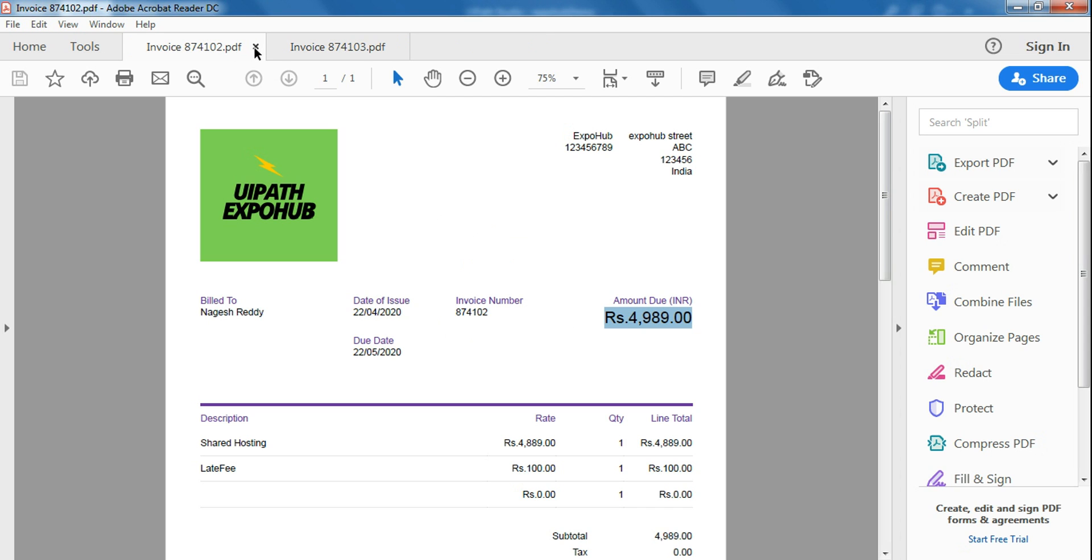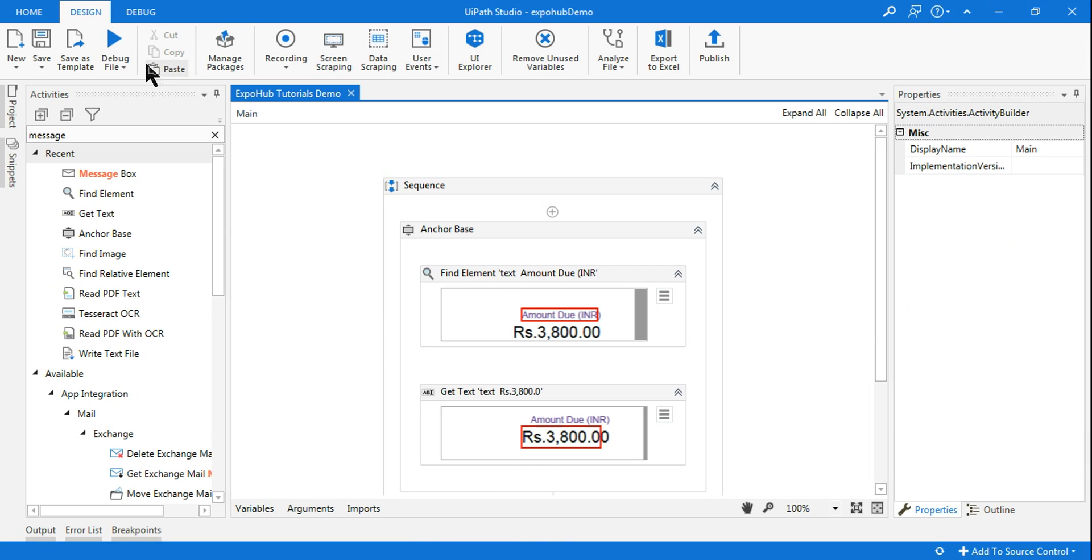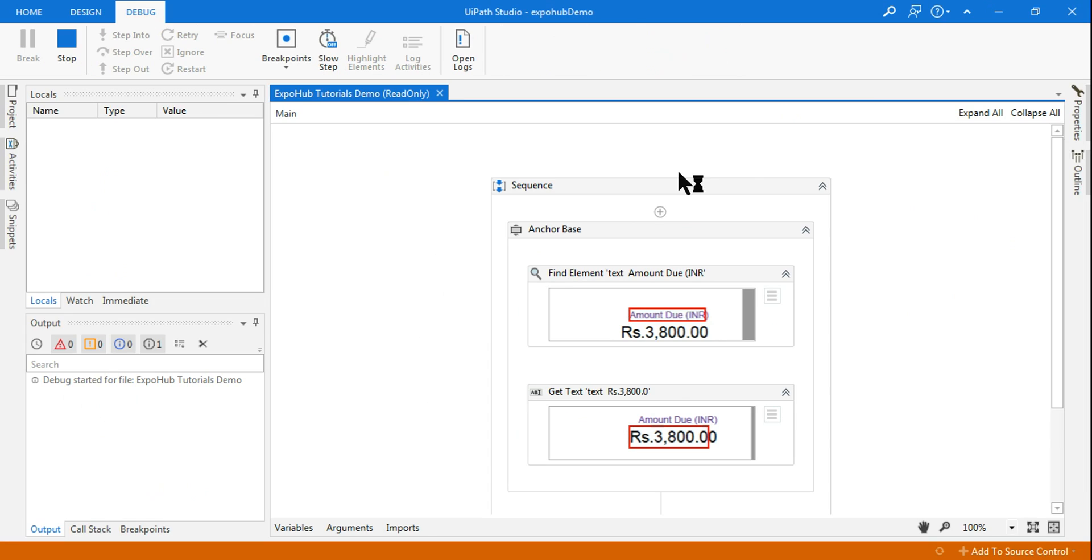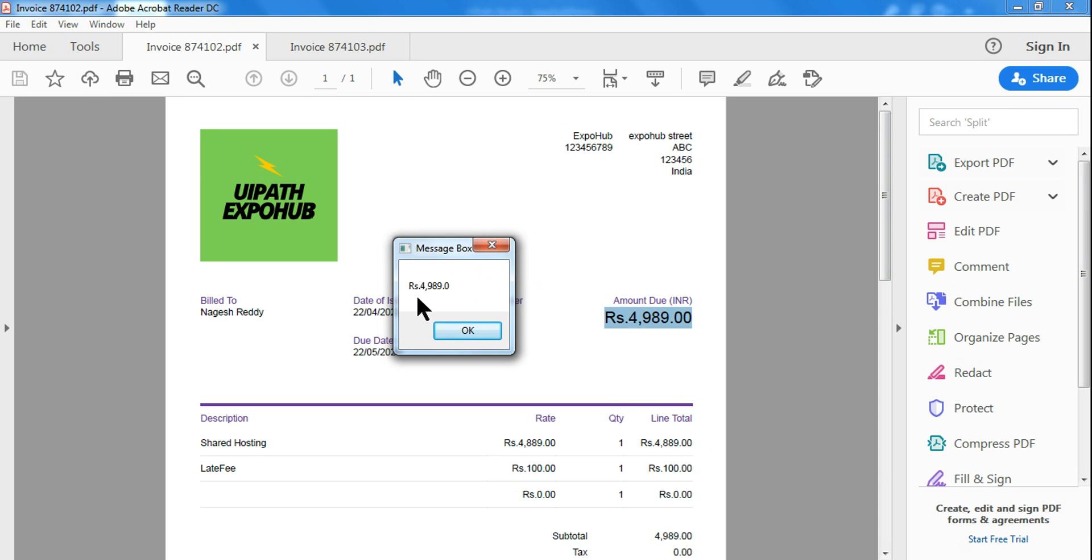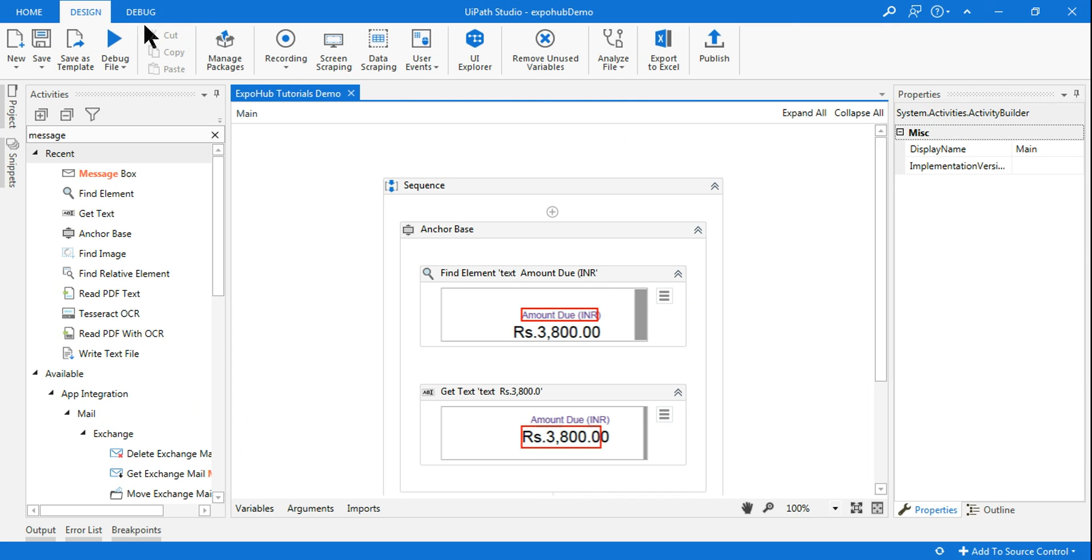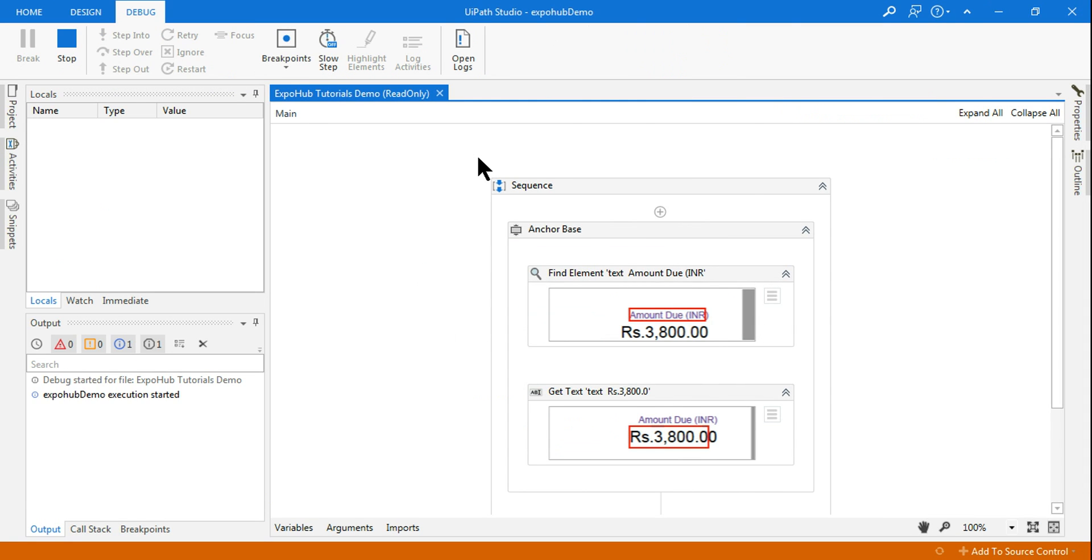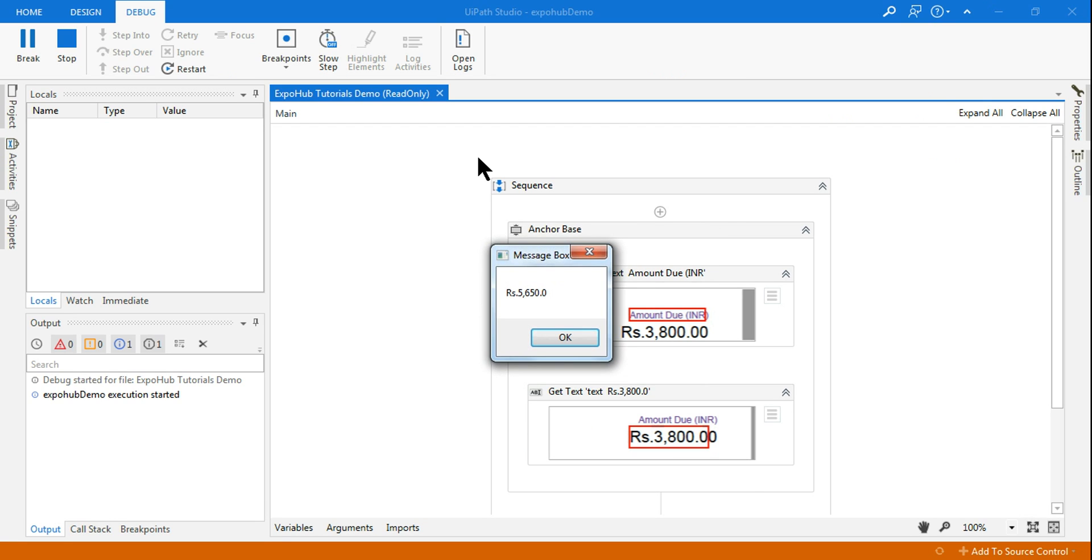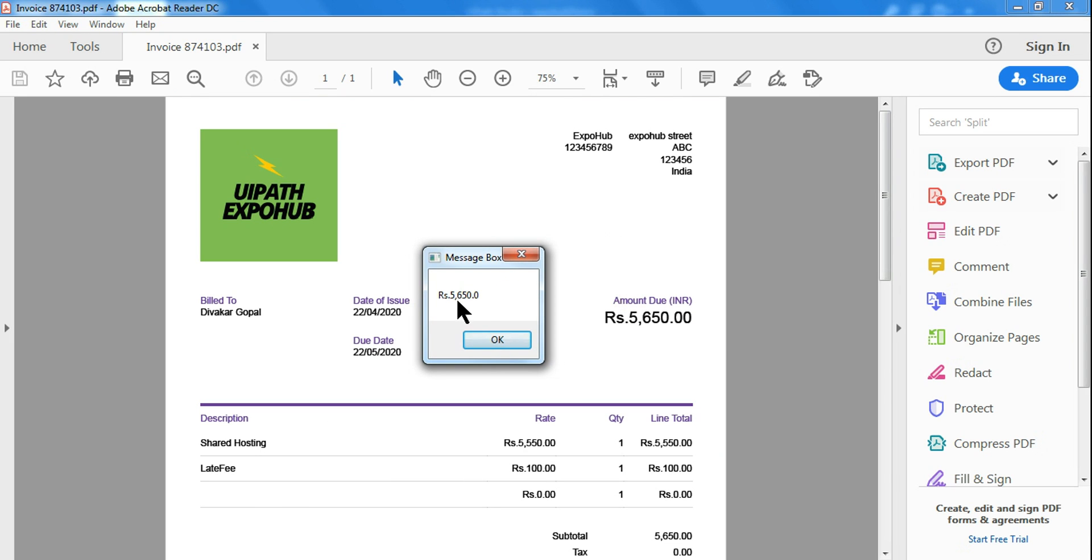Now if I go back, you can see the proper value has been retrieved. Let's say I want to see the value of this one, 103, which is 5650. So let me close this and simply run the workflow. So you can see the new value 5650 has come.